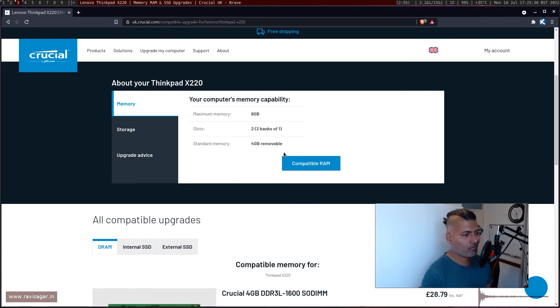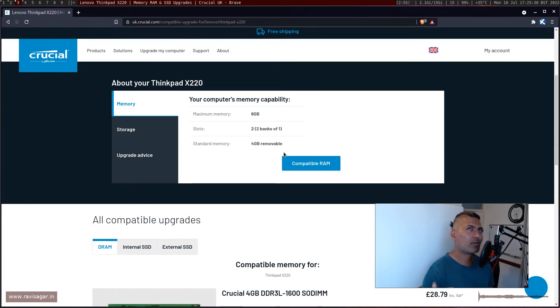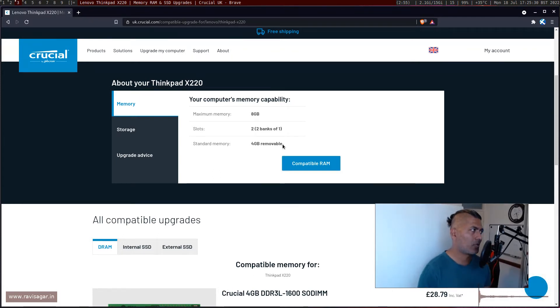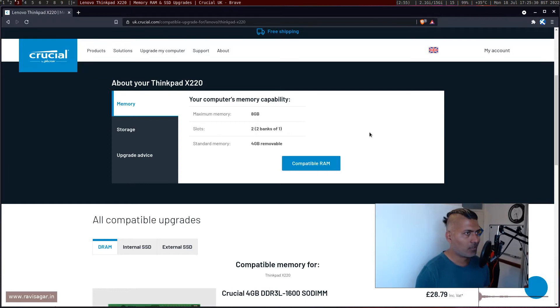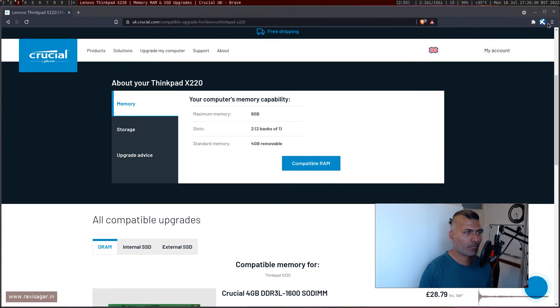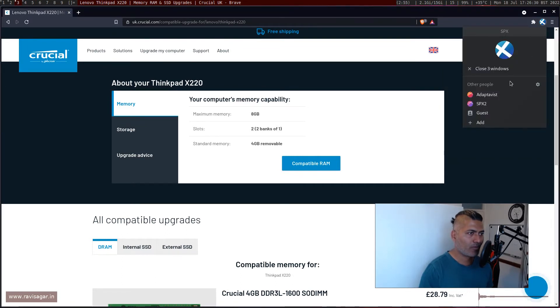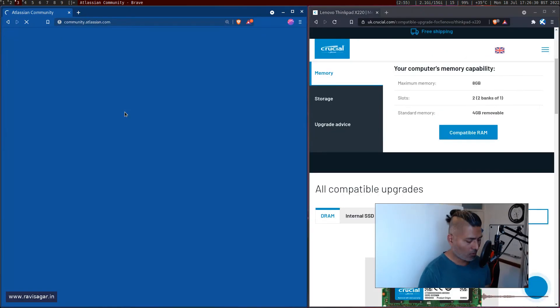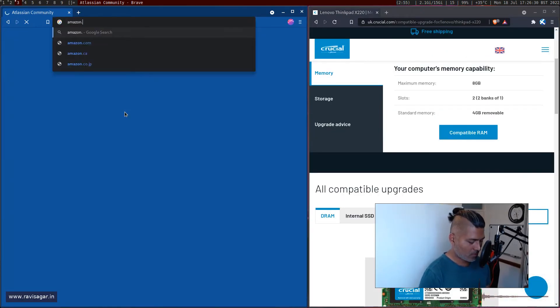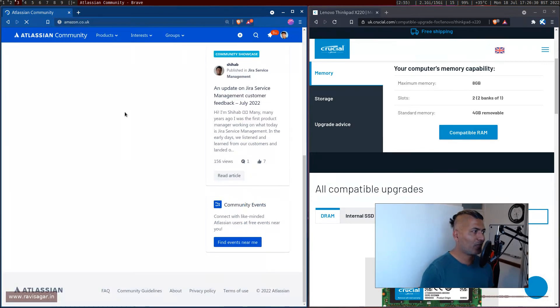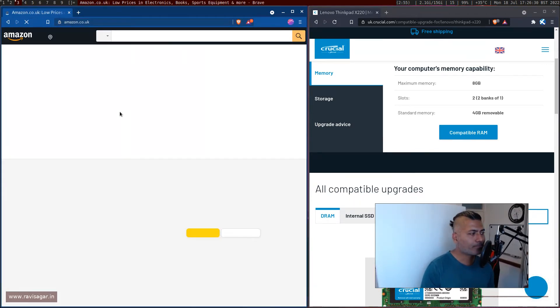I mean no, if you buy 8GB it is I think 35-40 pounds. Yeah so for 8GB, I think I'm getting confused. So if you buy 8GB maybe we can check on Amazon. Why are we worried about so many things? So let me just open Amazon and I will search online, amazon.co.uk. So we are looking for 8GB Crucial RAM.